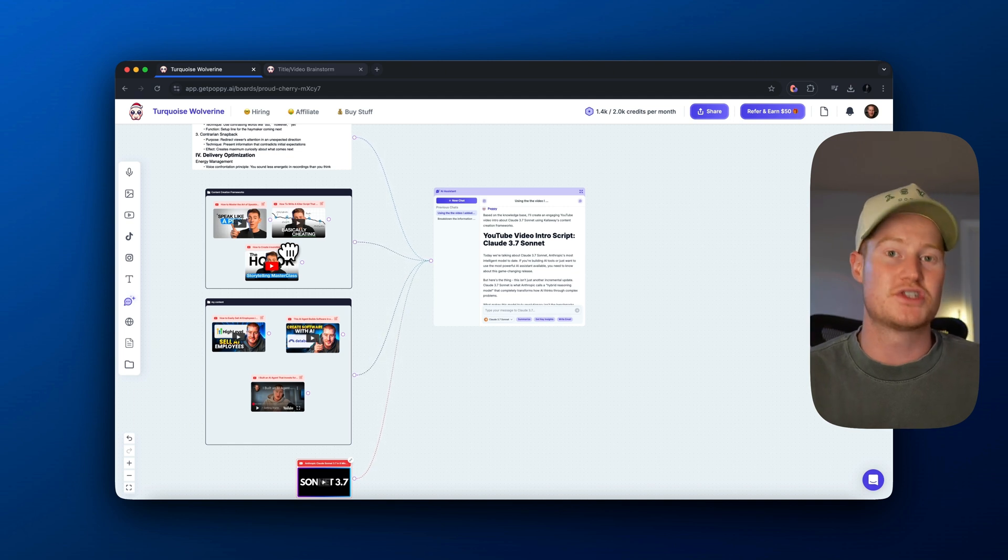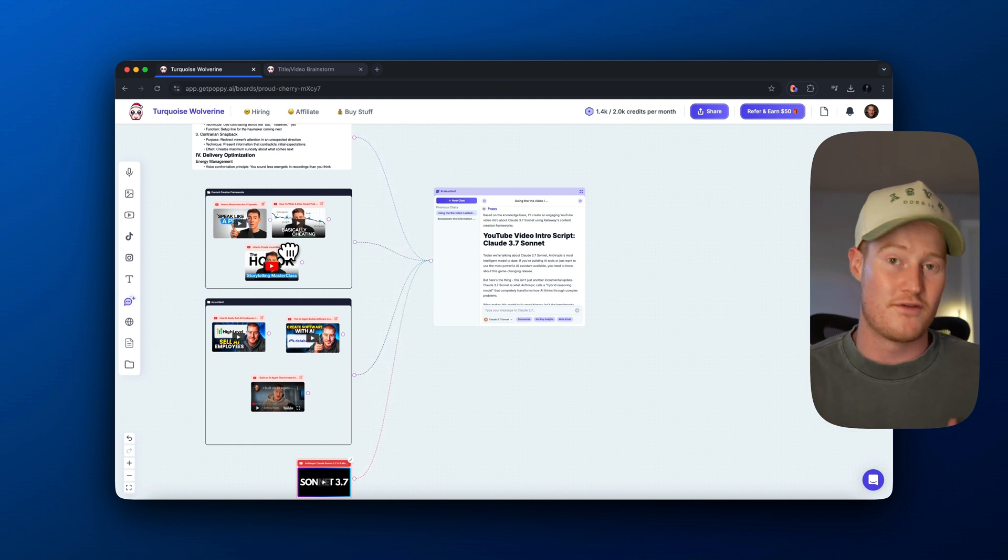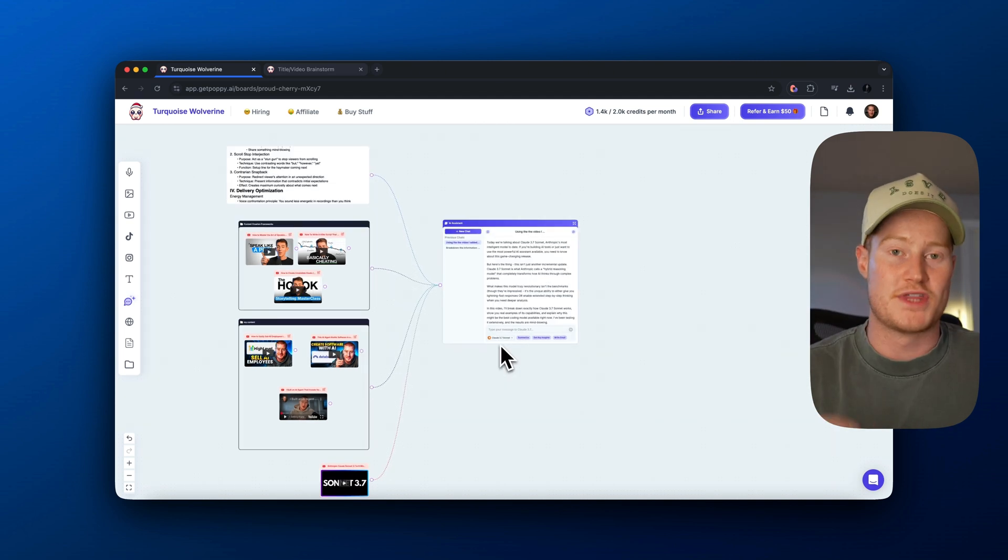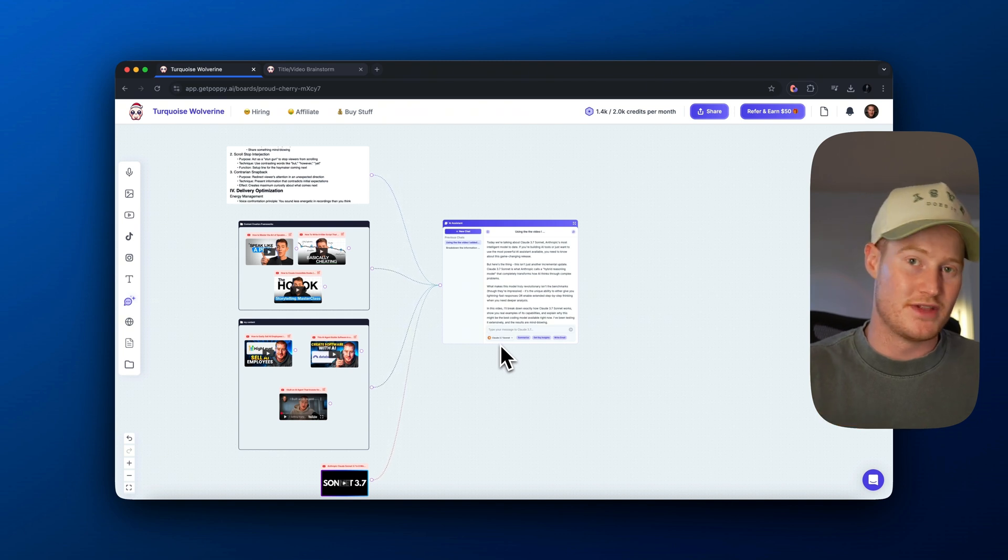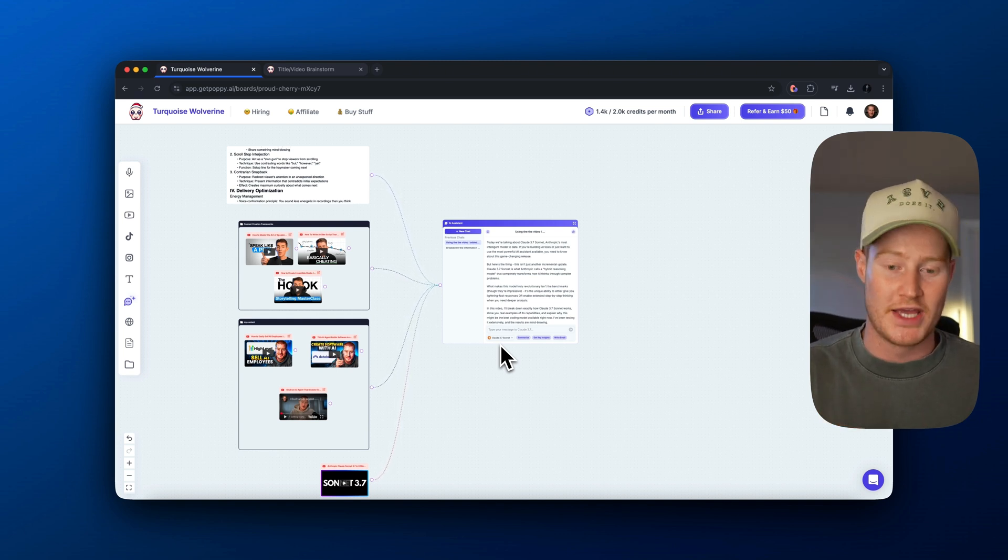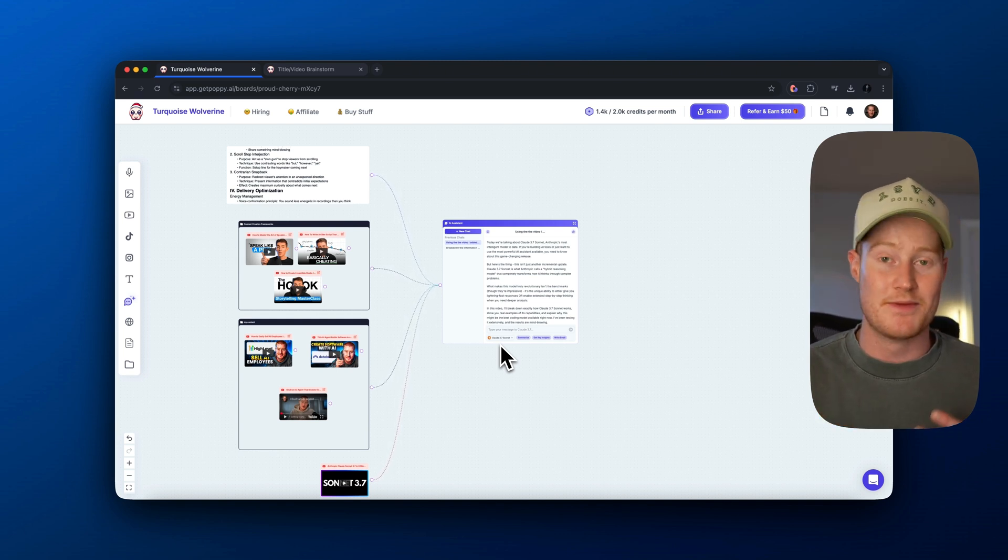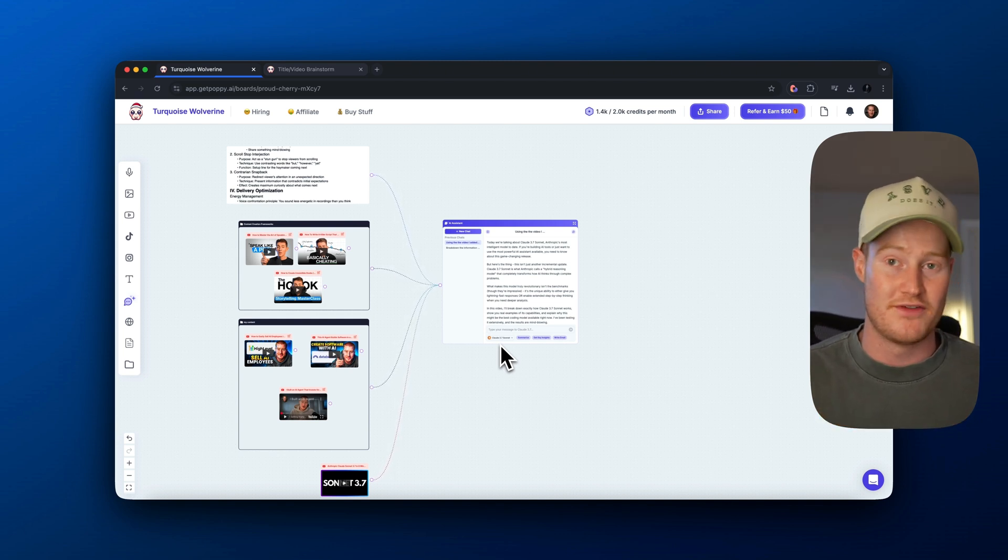However, there's so many different use cases that you could personalize this for, and I wanted to cover it in this video. With that being said, if you guys enjoyed this video, make sure to leave a like, comment, and subscribe. I appreciate you tuning in, and I'm super excited to see what you guys can build and write with Claude 3.7.